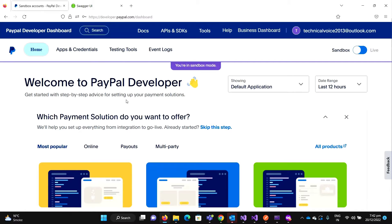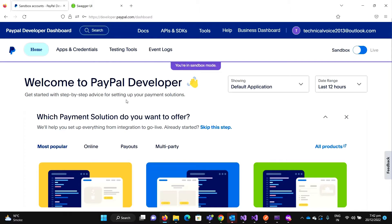That means we are hooking the PayPal to send the web request or to send a request to our application that something has happened. So whenever some events occur on PayPal, then PayPal will send a request to our application.